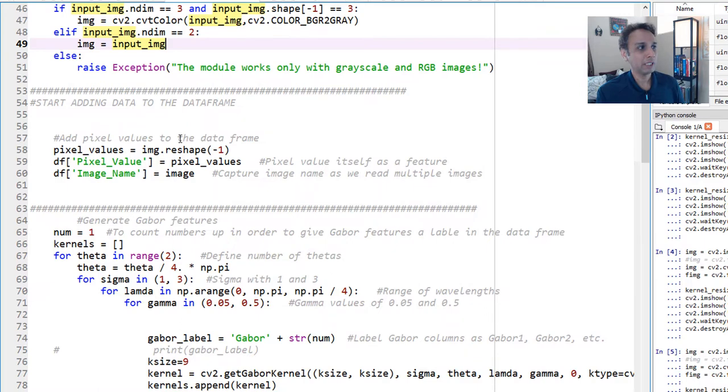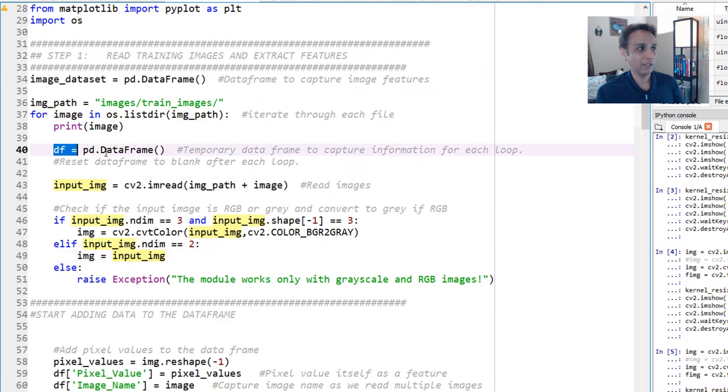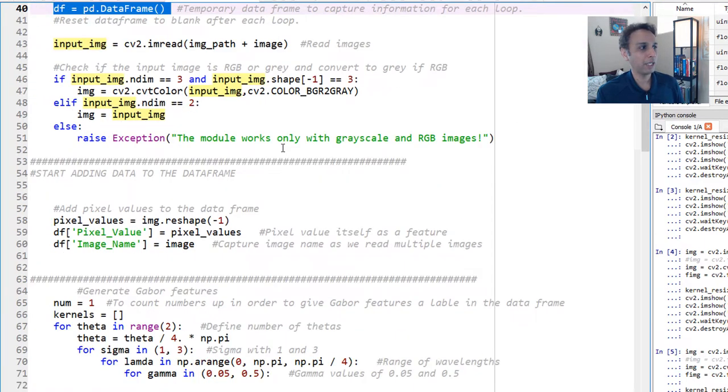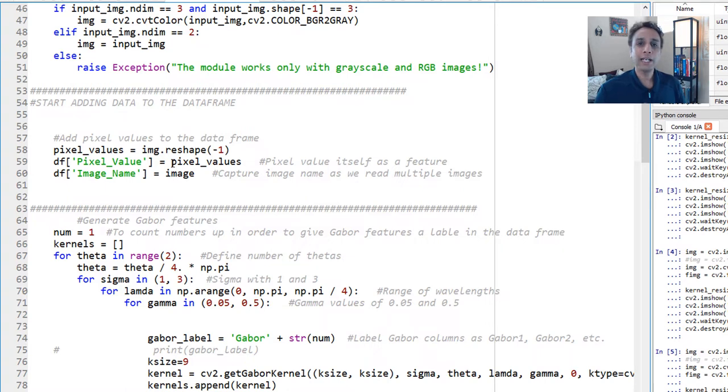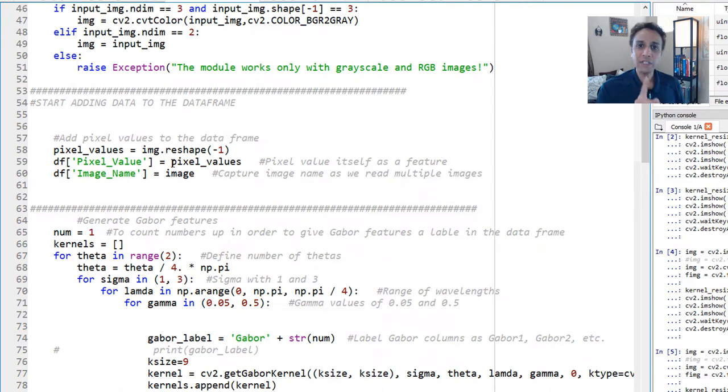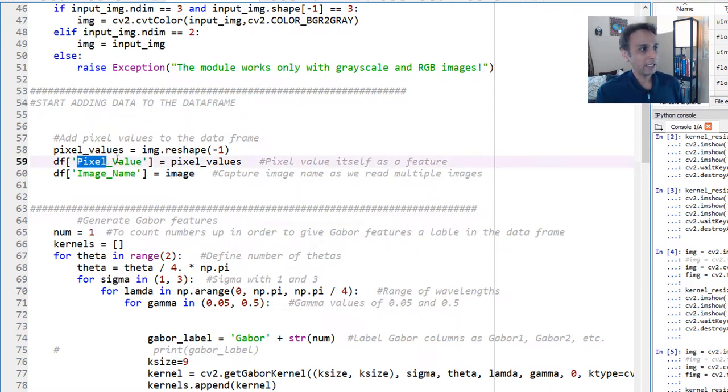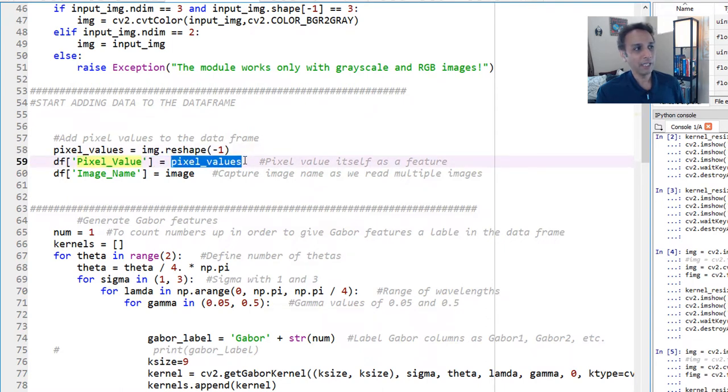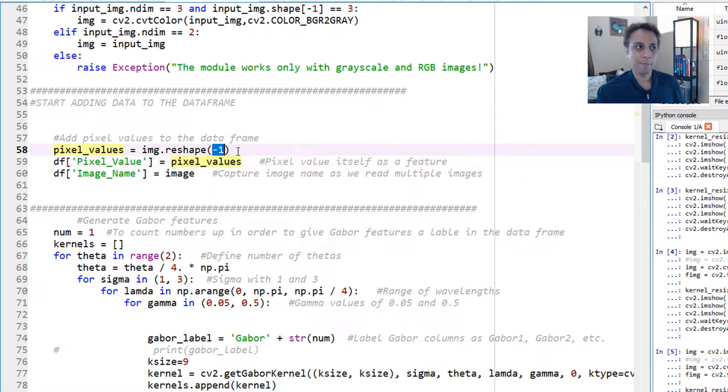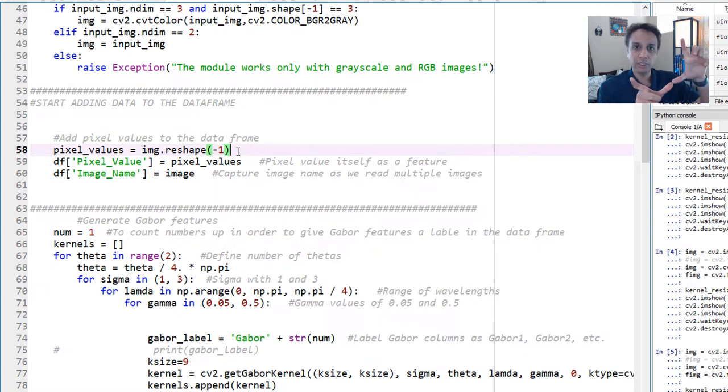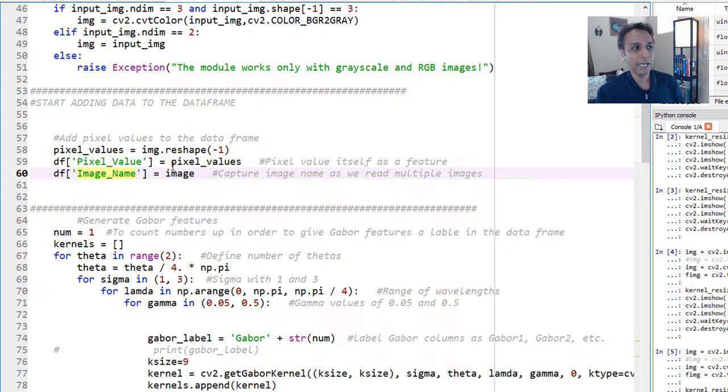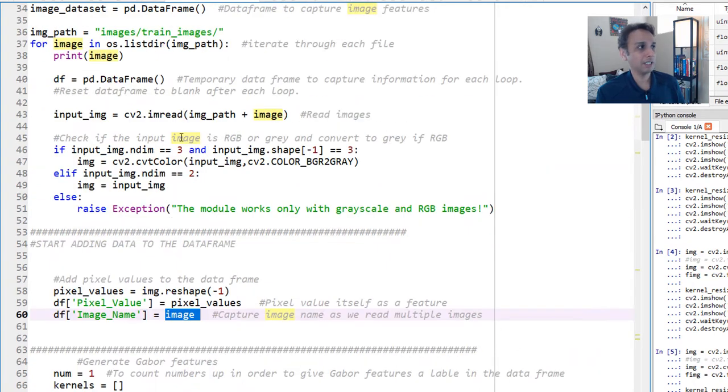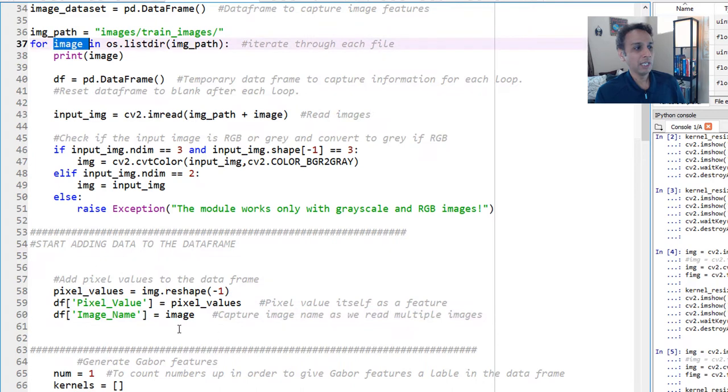Now that we have that, let's start adding data to the data frame. Which data frame? The temporary data frame that we just created. So to this data frame, I'm going to add some data. What do I want to add? First of all, the pixel value itself is a great feature. So let's add pixel values. And everything, we are capturing it as individual columns. For each feature, all the values are in individual columns. So this creates a column called pixel value and adds all the pixel values. By the way, I reshaped the image to a single column. So when you do minus one, that's what it does. Otherwise, your image is your height and width, the two-dimensional data set or NumPy array.